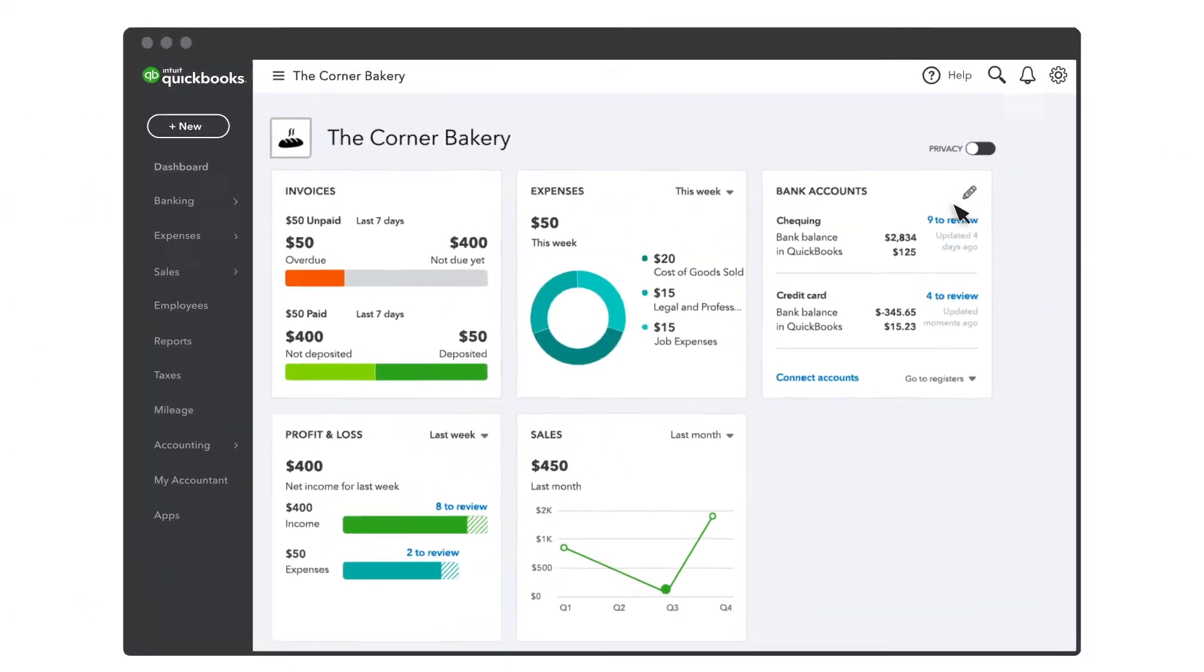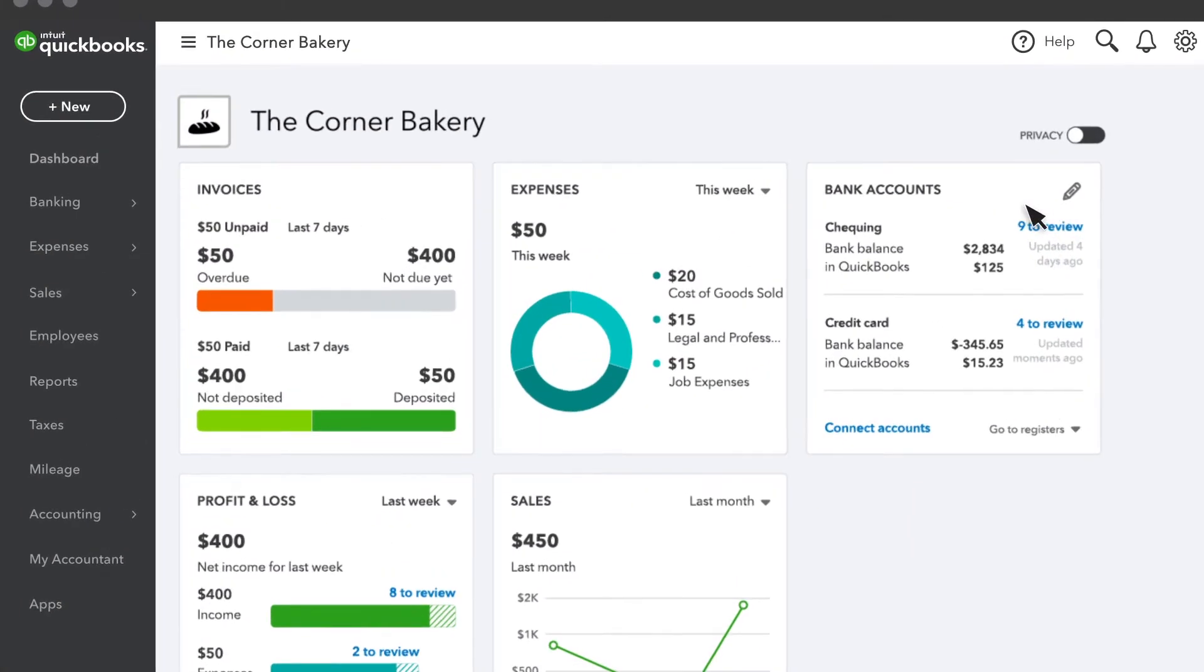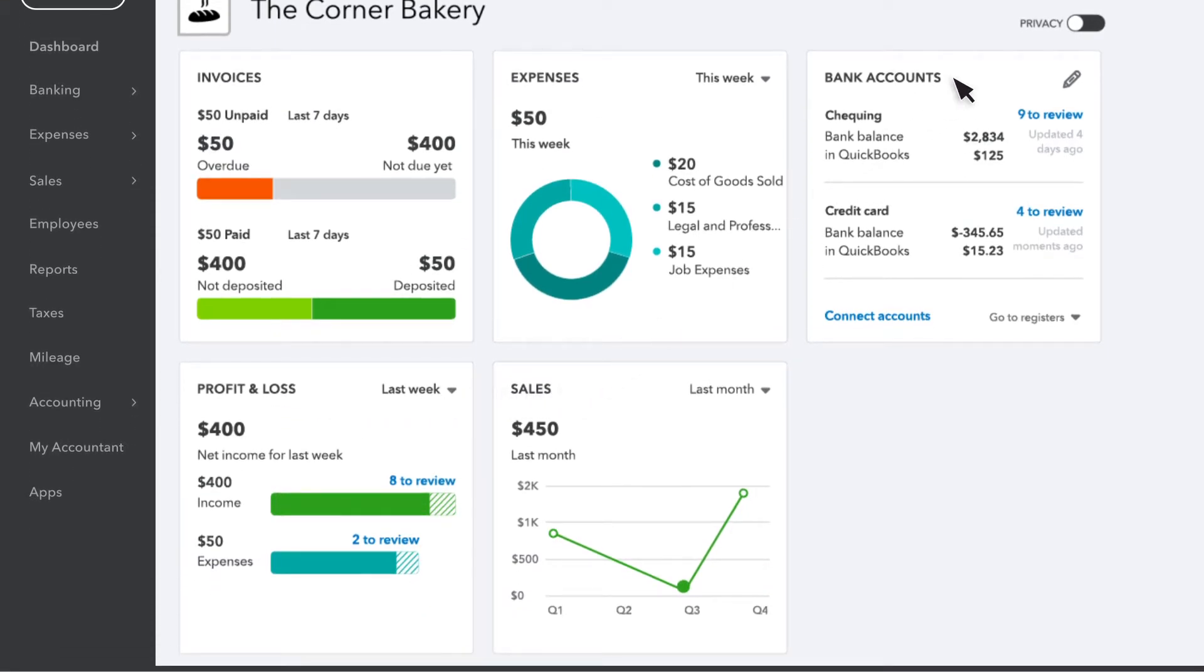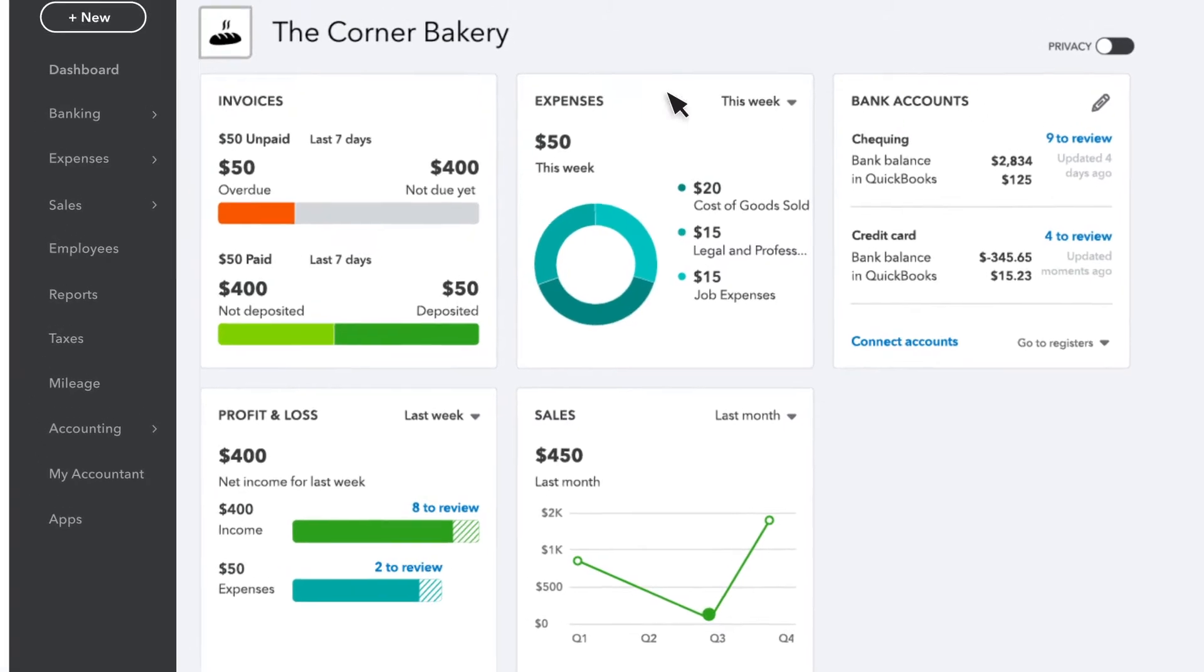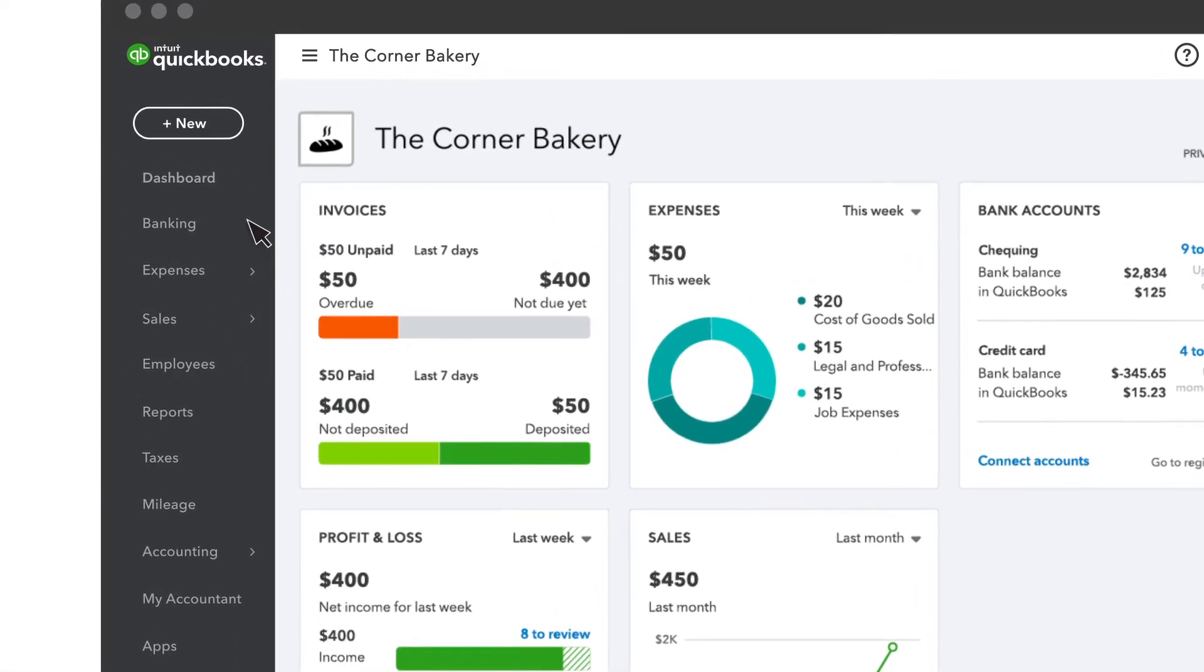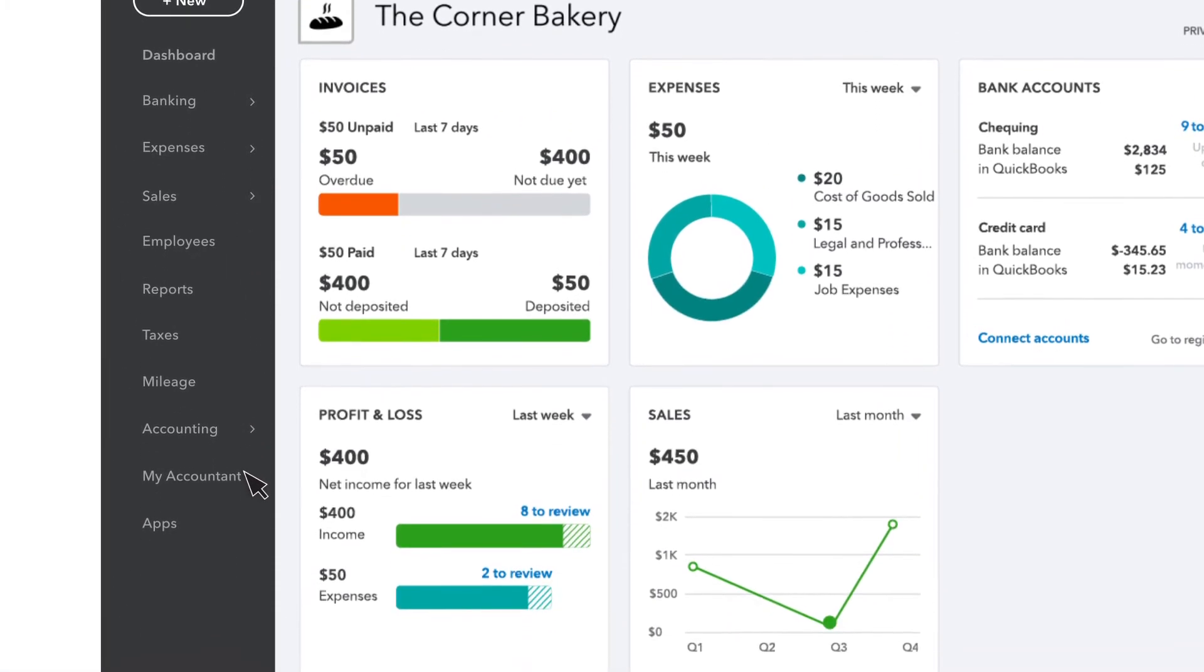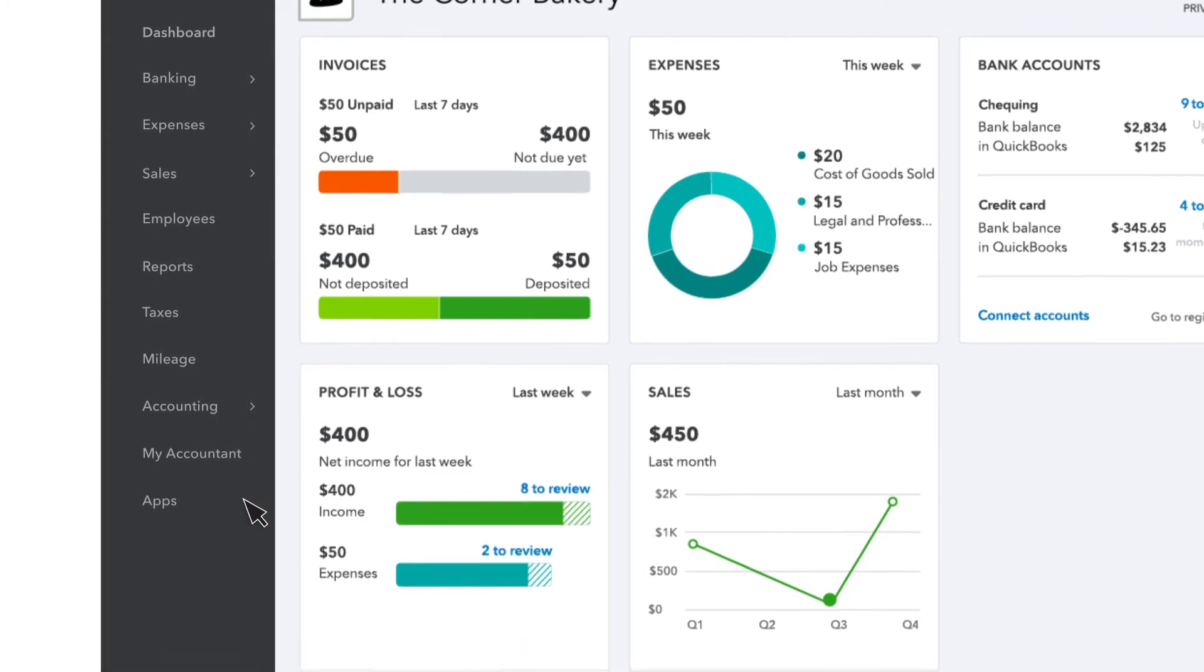The dashboard is where you'll see an overview of your invoices, expenses, profit and loss, and sales. You can also see info on your bank accounts once you link them to QuickBooks. Over here, you'll find detailed info on what's going on in your business day-to-day.